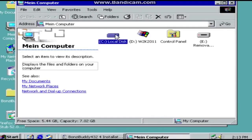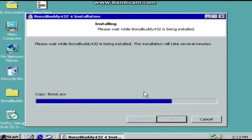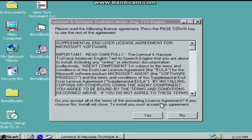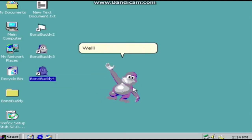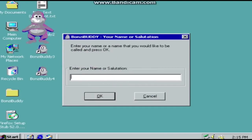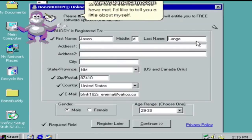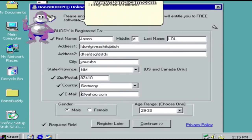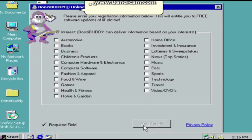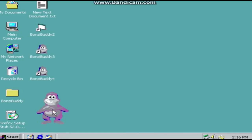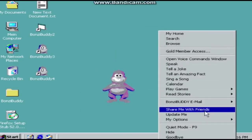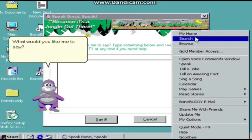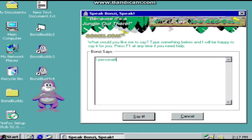Windows 2000 is a business-oriented operating system that was produced by Microsoft and was released as part of the Windows NT family of operating systems. It was succeeded by Windows XP in 2001, releasing to manufacturing on December 15, 1999, and being officially released to retail on February 17, 2000. It is the successor to Windows NT 4.0. Four editions of Windows 2000 were released: Professional, Server, Advanced Server, and Data Center Server. While each edition was targeted at a different market, they shared a core set of features, including many system utilities such as the Microsoft Management Console and standard system administration applications.